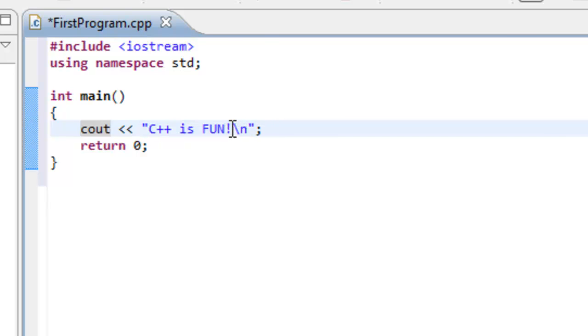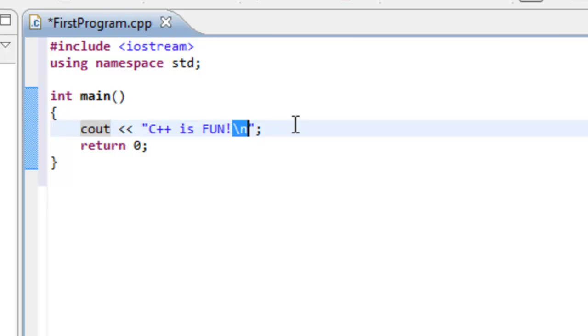Now, toward the end of this, you'll see this slash n. And that's a little bit peculiar or unusual. And really what's going on here is we're denoting a new line character. So we have a special character here, slash n. And that denotes a new line character. So whenever we print this out on the screen, it's going to have C++ as fun and then a new line character.